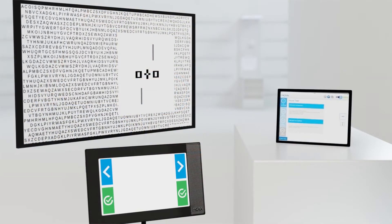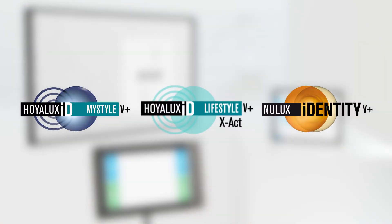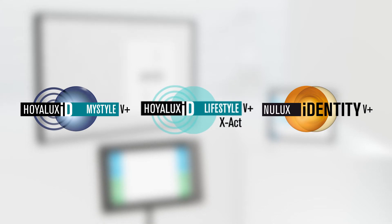iGenius is supported by a special range of premium lenses for prismatic prescriptions, ensuring faster adaptation and greater customer satisfaction.